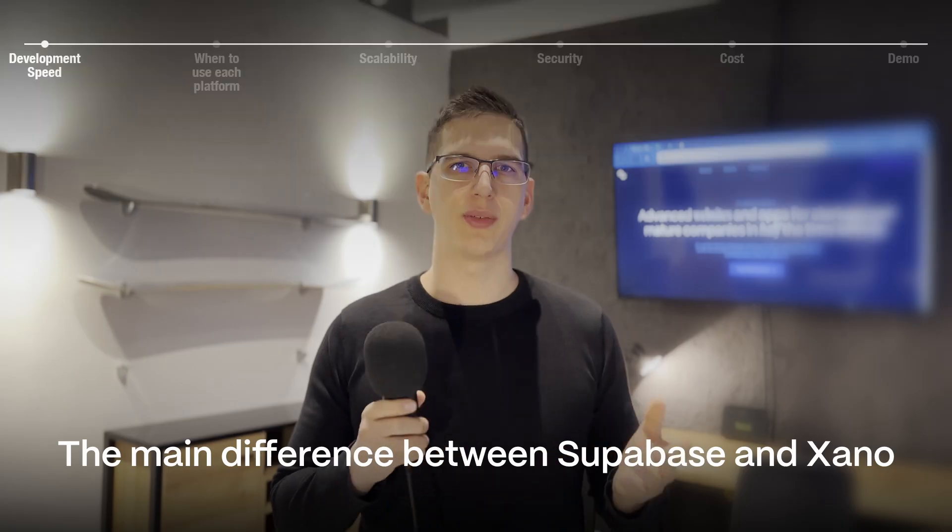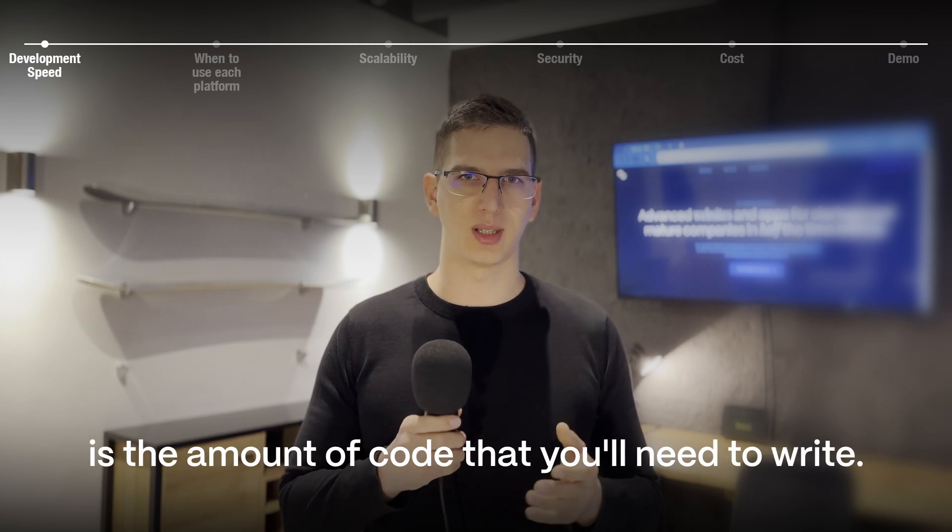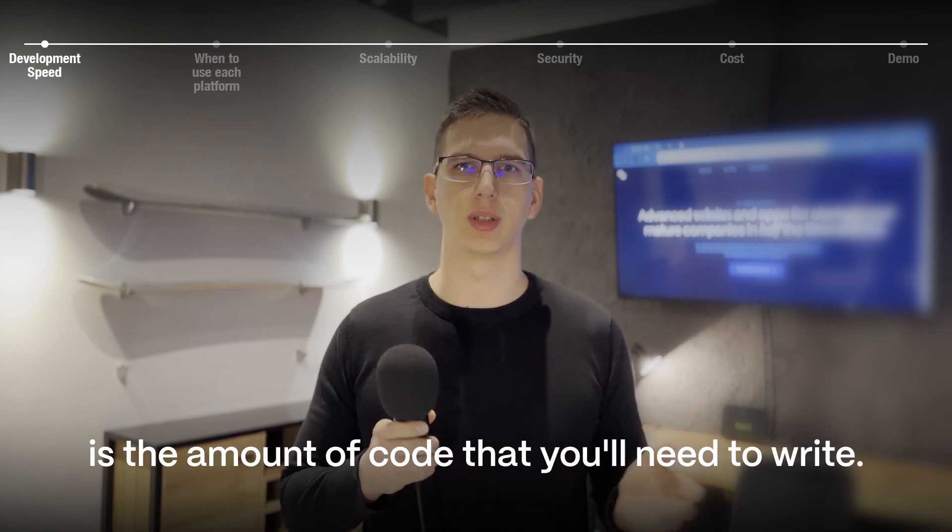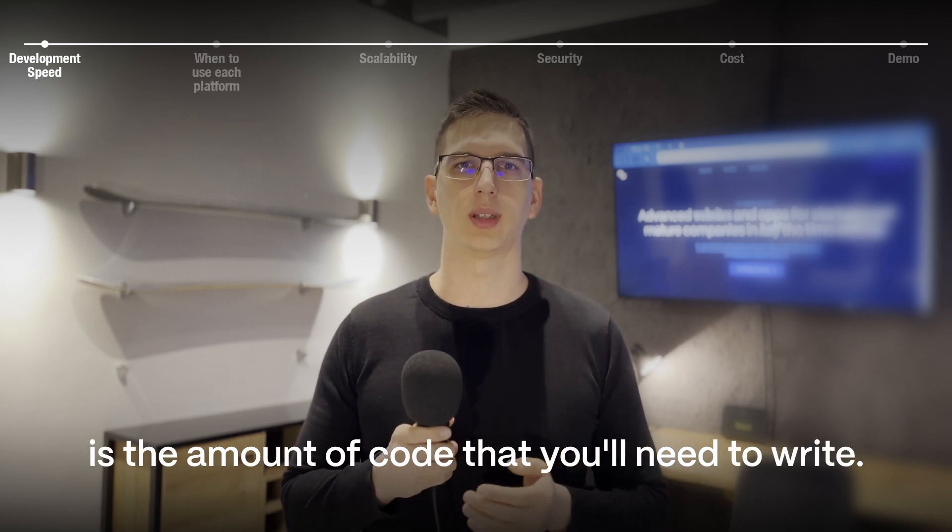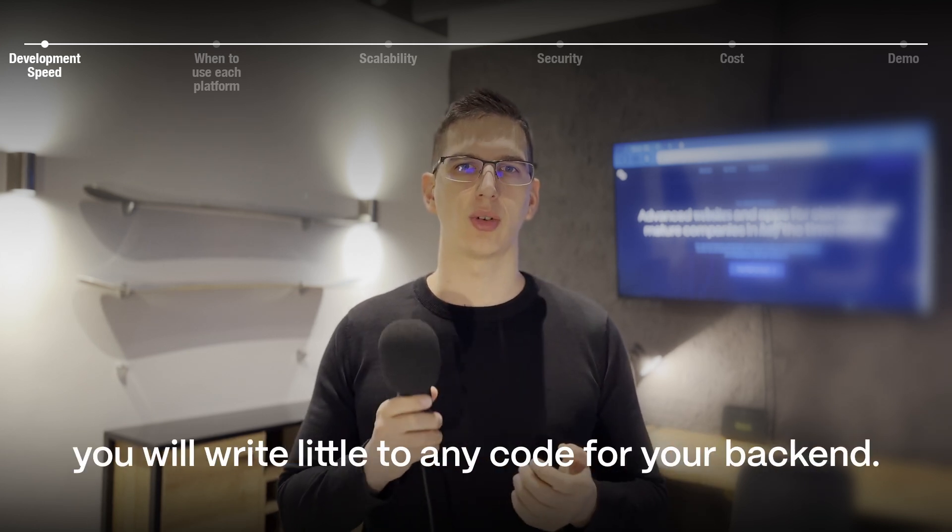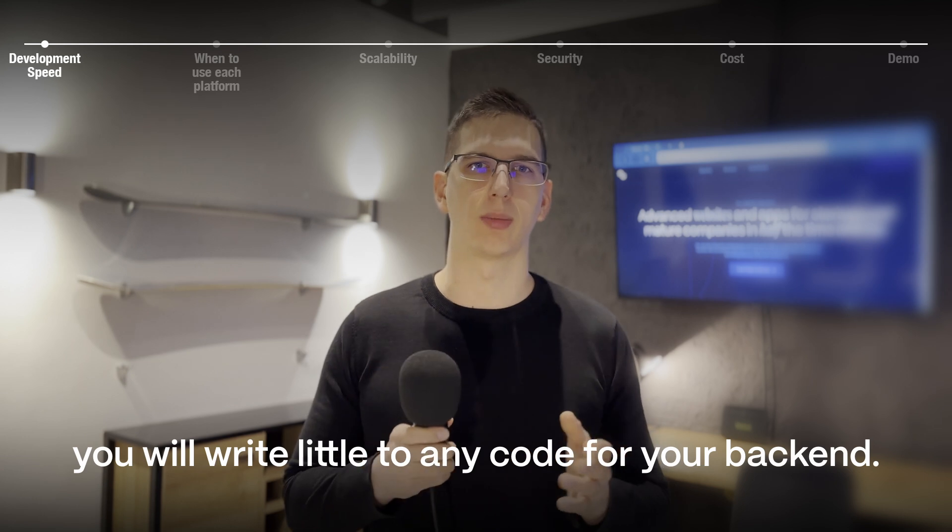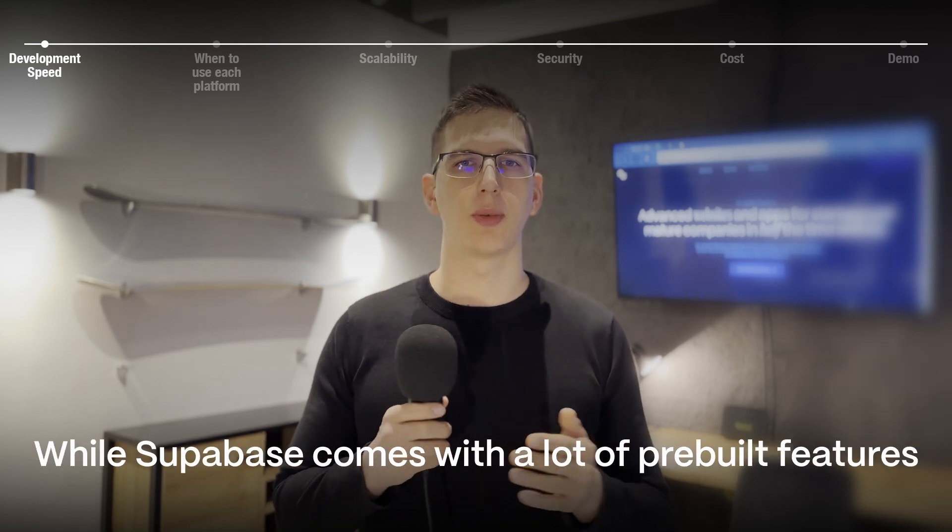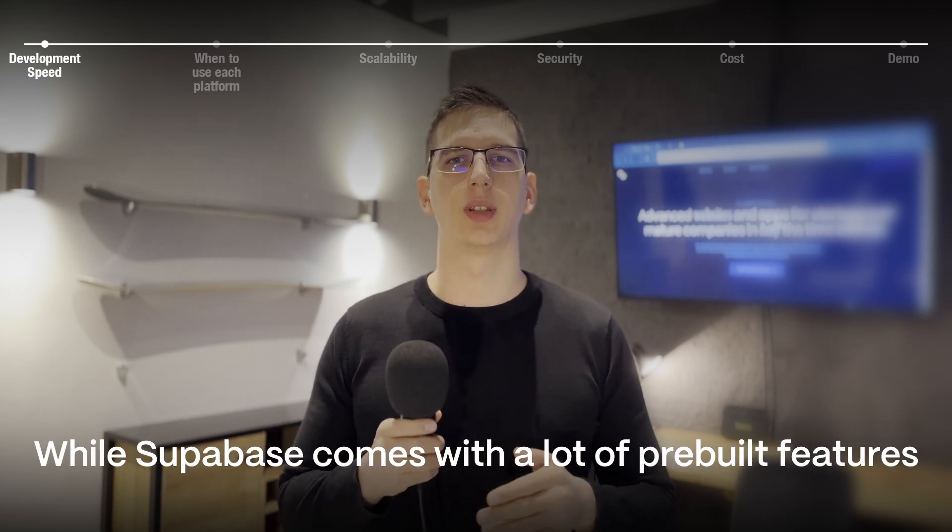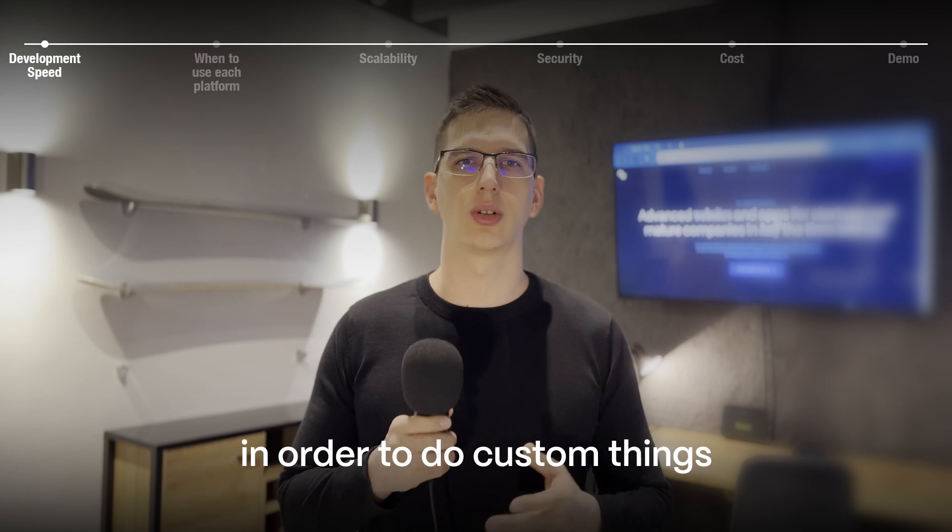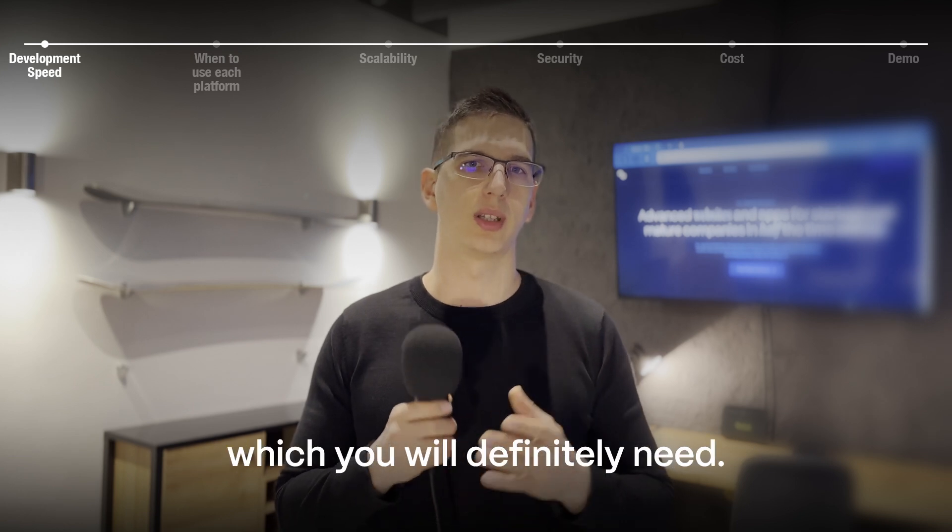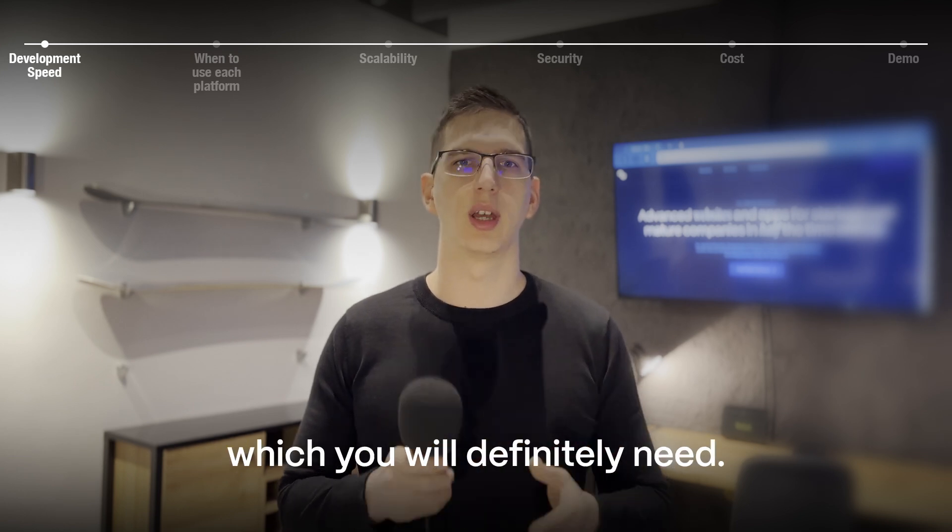The main difference between Supabase and Xano is the amount of code that you'll need to write. When doing a web application in Xano you'll write little to any code for your backend. While Supabase comes with a lot of pre-built features, you'll need to write a lot of code in order to do custom things, which you will definitely need.